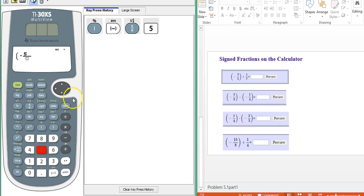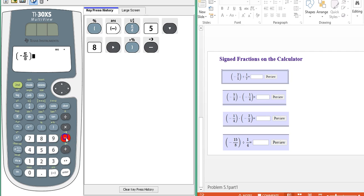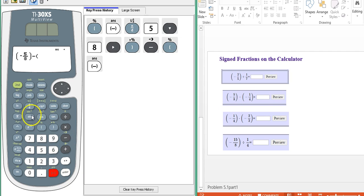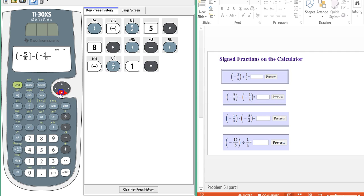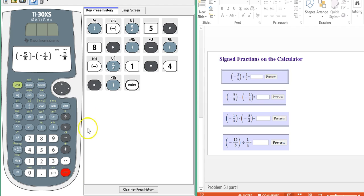So first I have a negative five-eighths. I'll put my negative outside. Close the parentheses. And now I want to subtract. So this is the subtraction button. Negative one-quarter. Close the parentheses. And it looks like we have it set up correctly. Hit enter. And there's our result. So they gave us a simplified fraction as an answer.